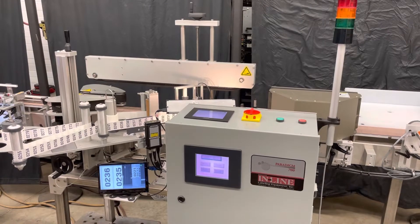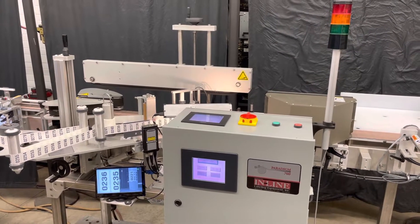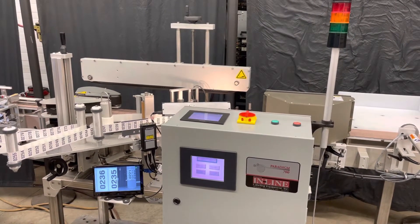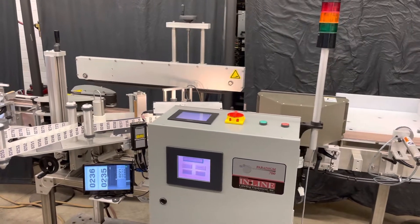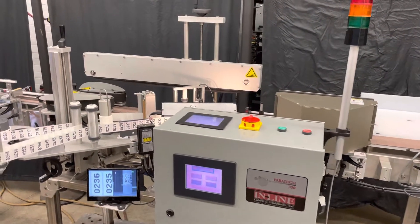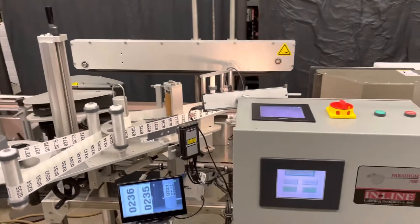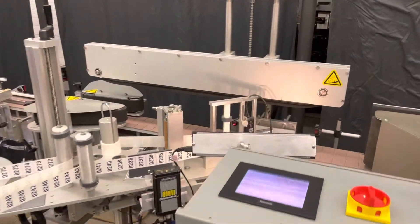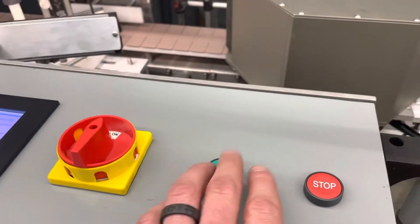We cannot show all the features because most are program controlled and we haven't familiarized ourselves enough to demo all the features. So we'll just go ahead and put a couple bottles through and we can see it apply the labels.